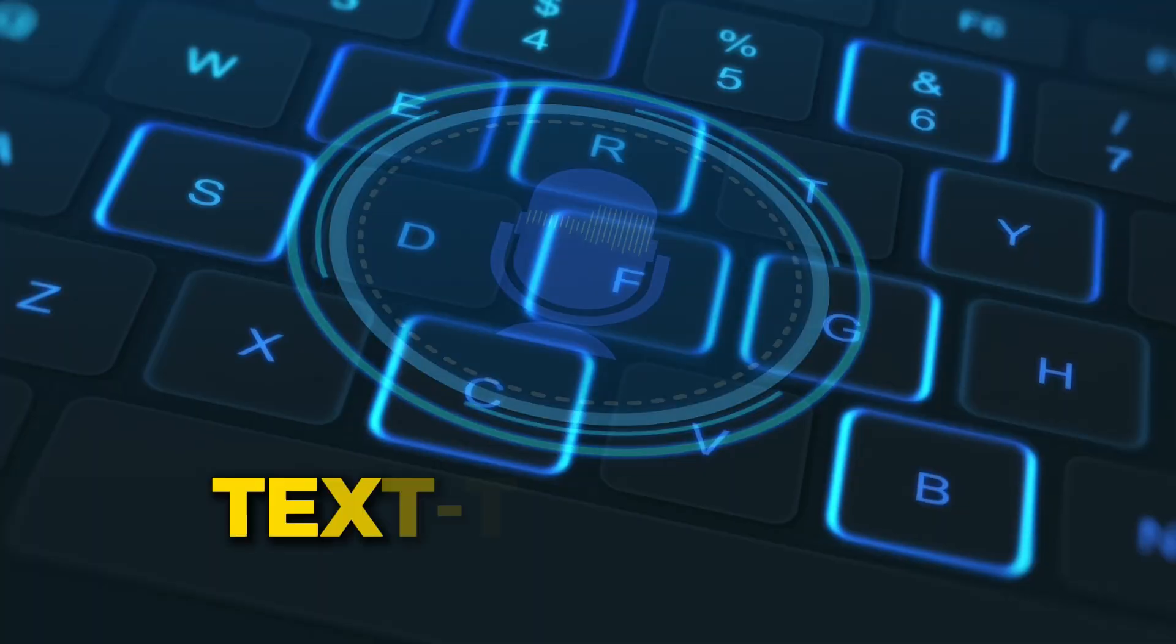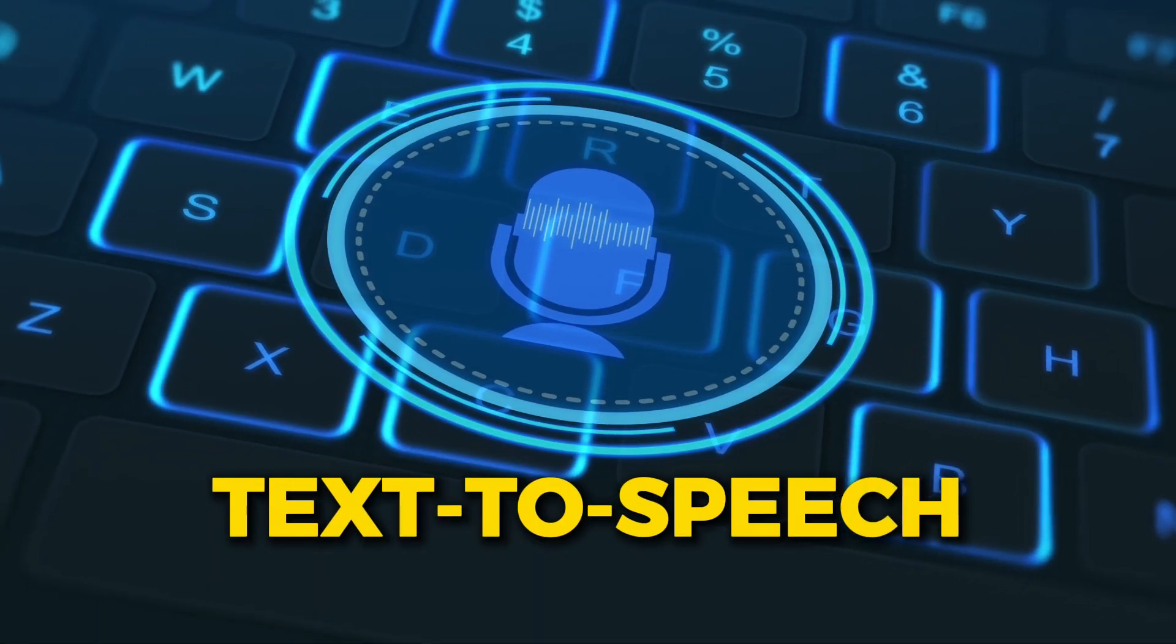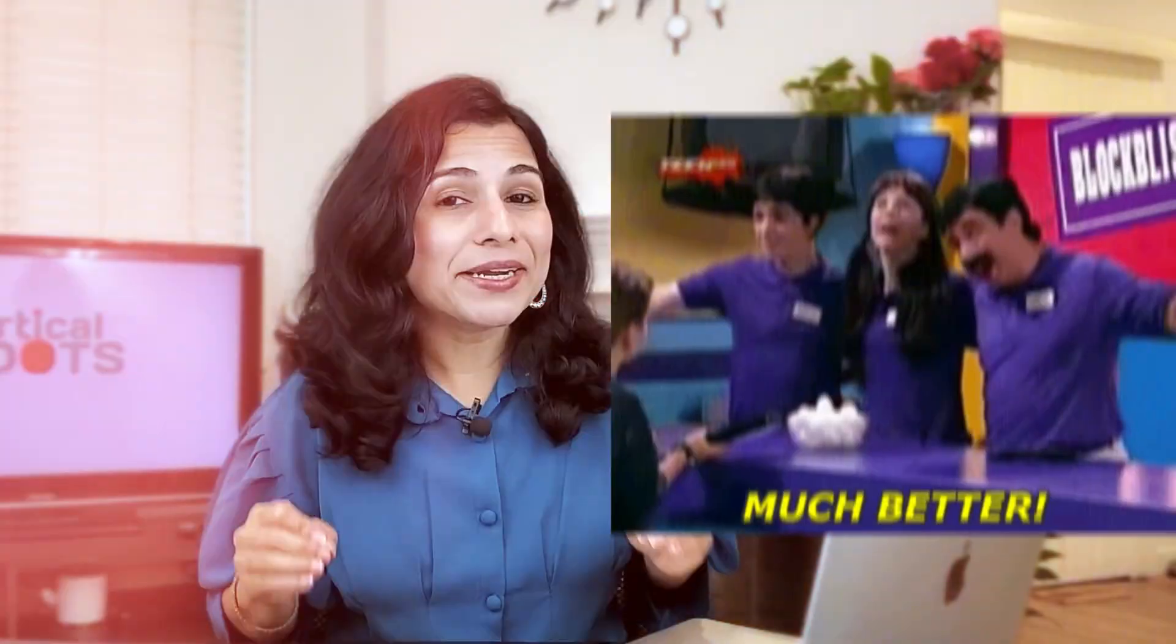But today we're going to focus on Google AI Studio's text-to-speech feature, which is completely free. And to my surprise, it actually does a better job of generating more realistic voiceovers than the paid tools. Hey there, I'm Sanketha and welcome to Vertical Dots. If you're a content creator, then this video is going to be super helpful for you, trust me. So watch it till the end.